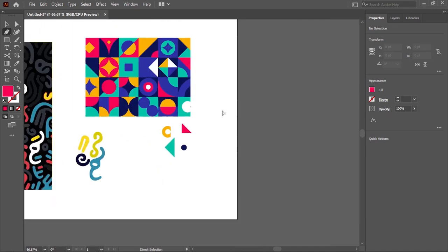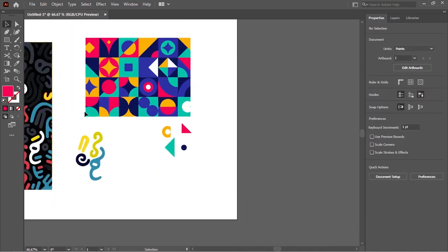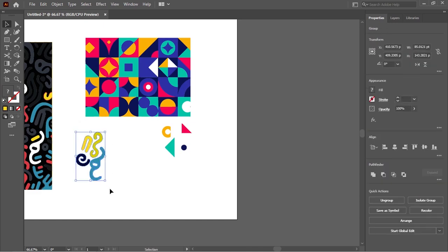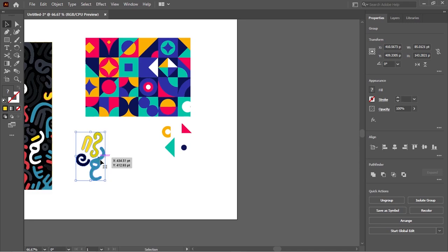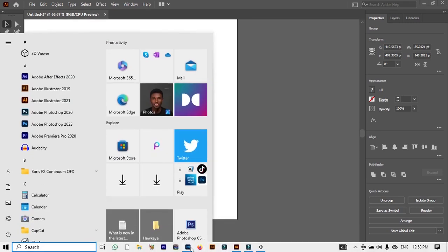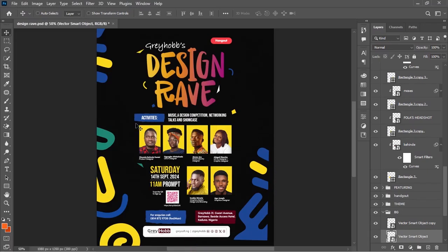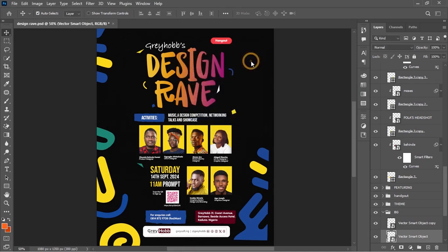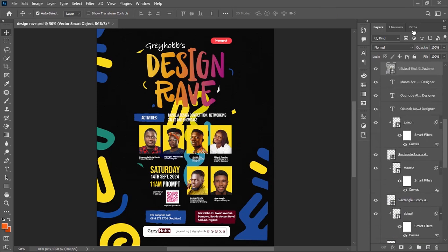When you're done selecting and positioning the elements with the colors of your choice, select them all by left-clicking and dragging to highlight them, then hit Ctrl+G to group them. Hit Ctrl+C to copy, then head over to your Photoshop interface where you're working on the project, and hit Ctrl+V to paste. Set the paste option to Smart Object and click OK, then click the checkmark to confirm.